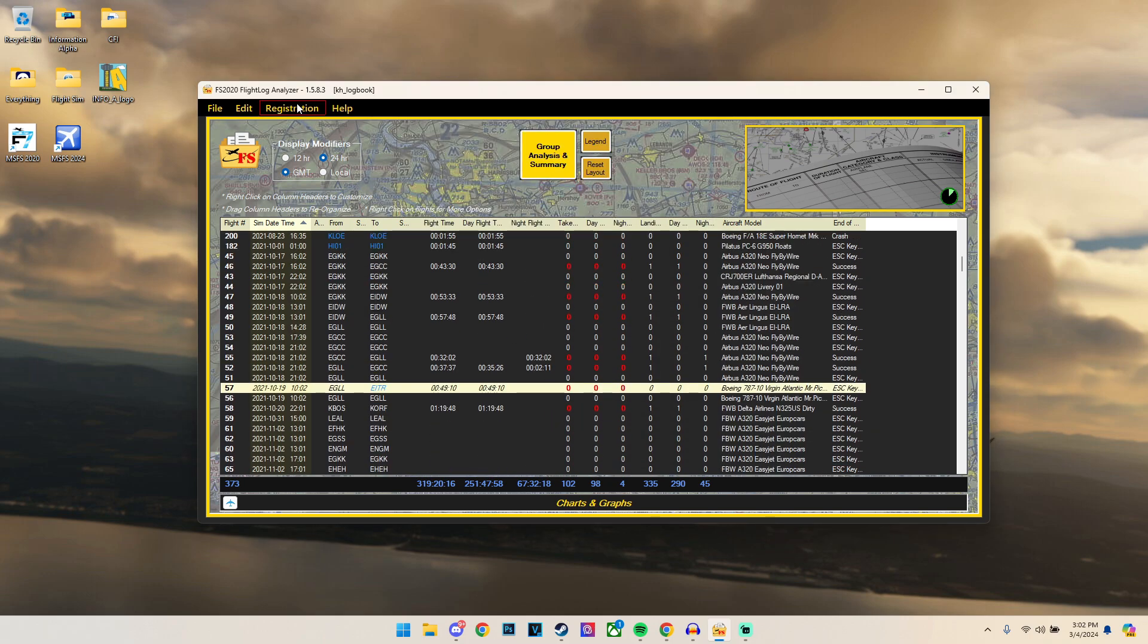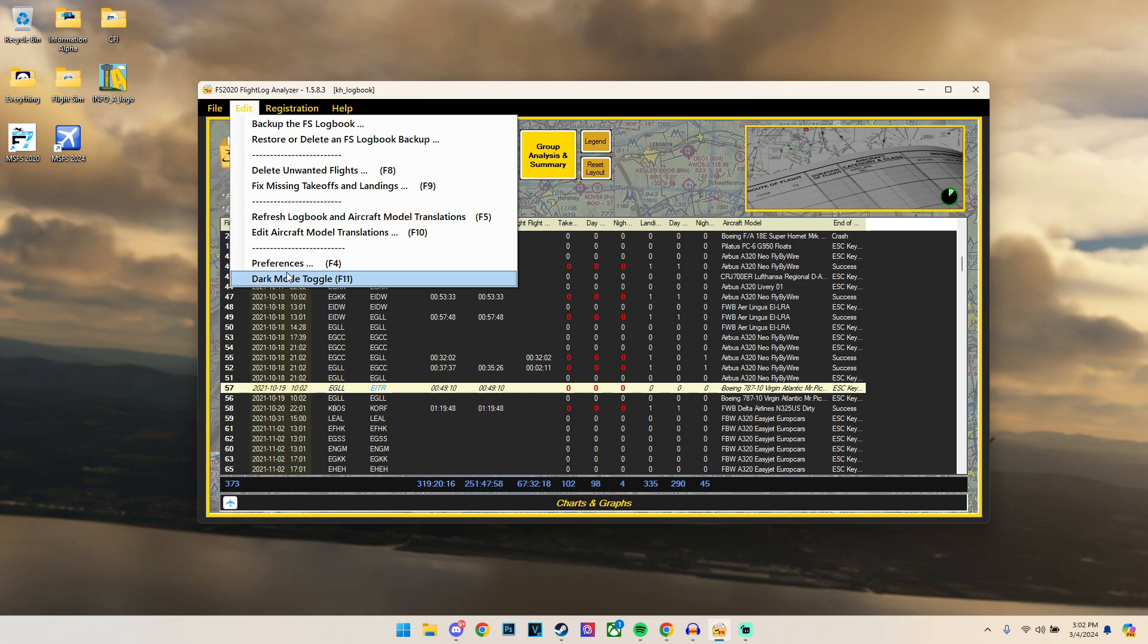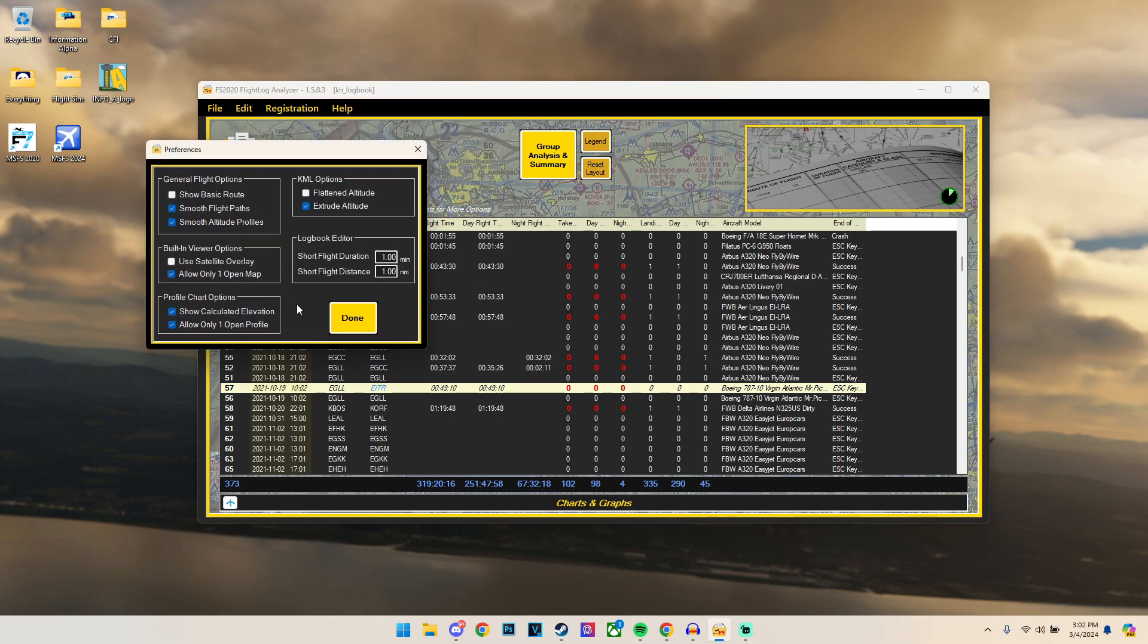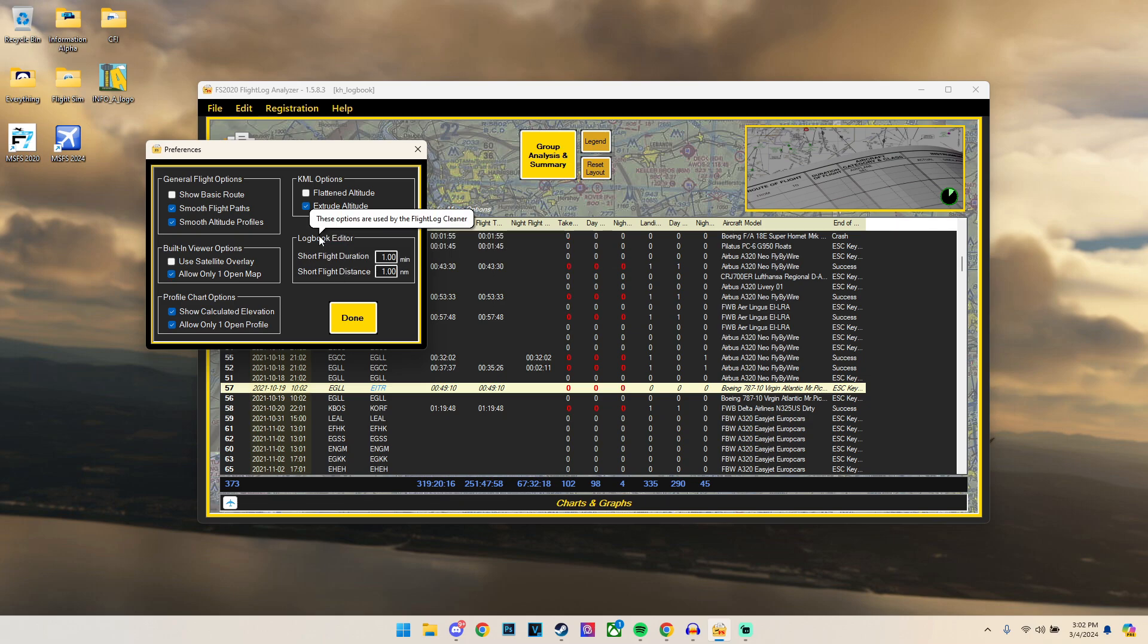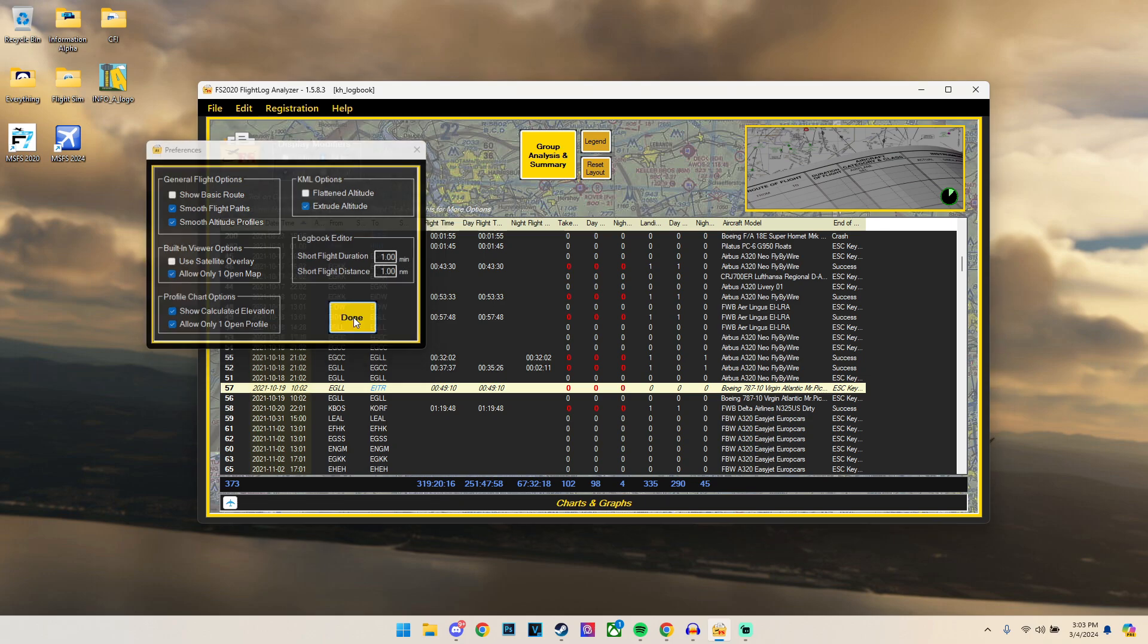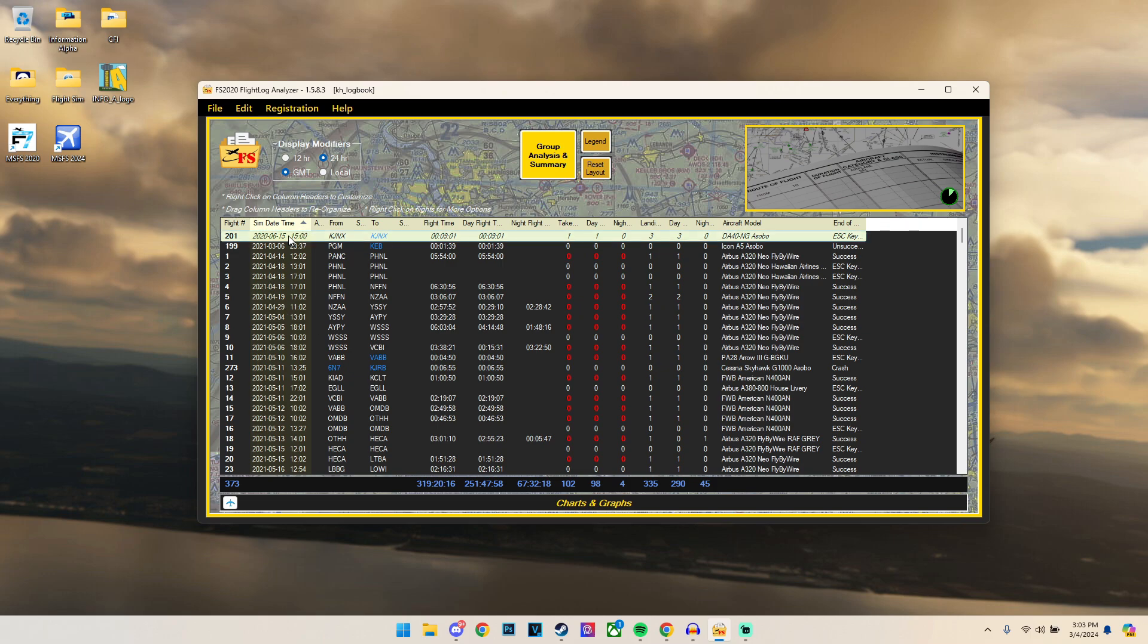Another thing which we can do is go to our preferences, and then we can change our logbook editor. For example, the short flight duration. Now you're probably wondering what is a short flight duration. So if we have a field or a range of what we consider a short flight being, for example, a one nautical mile flight, which typically would only happen if we take off in a small aircraft and then decide to completely exit out of the sim because we were unhappy with it. What we can do is that we can set this range so we can locate these flights and then delete all of these useless flights which we don't want in our logbook.